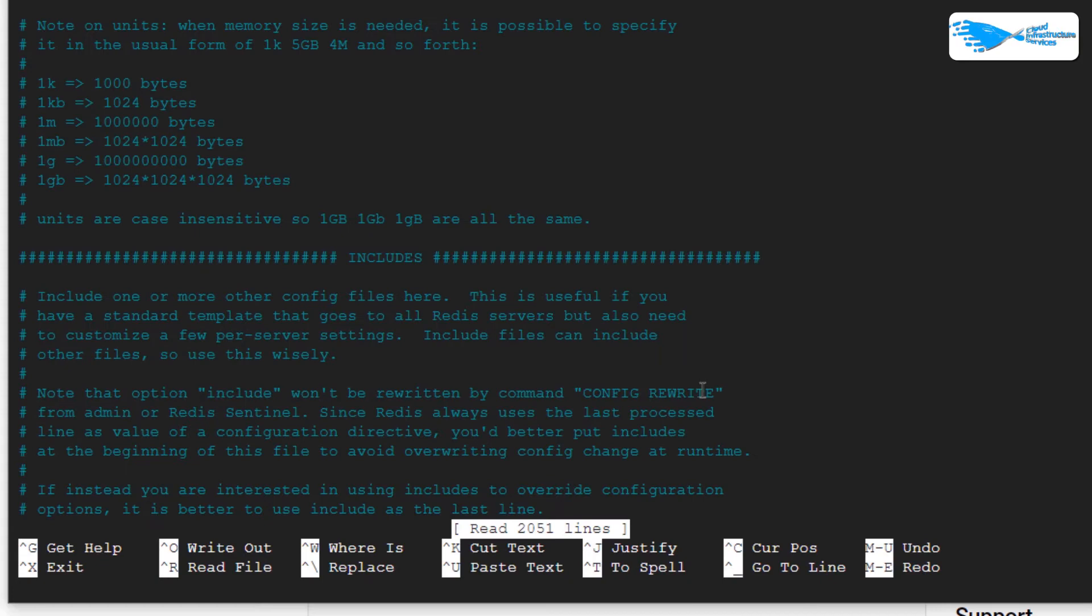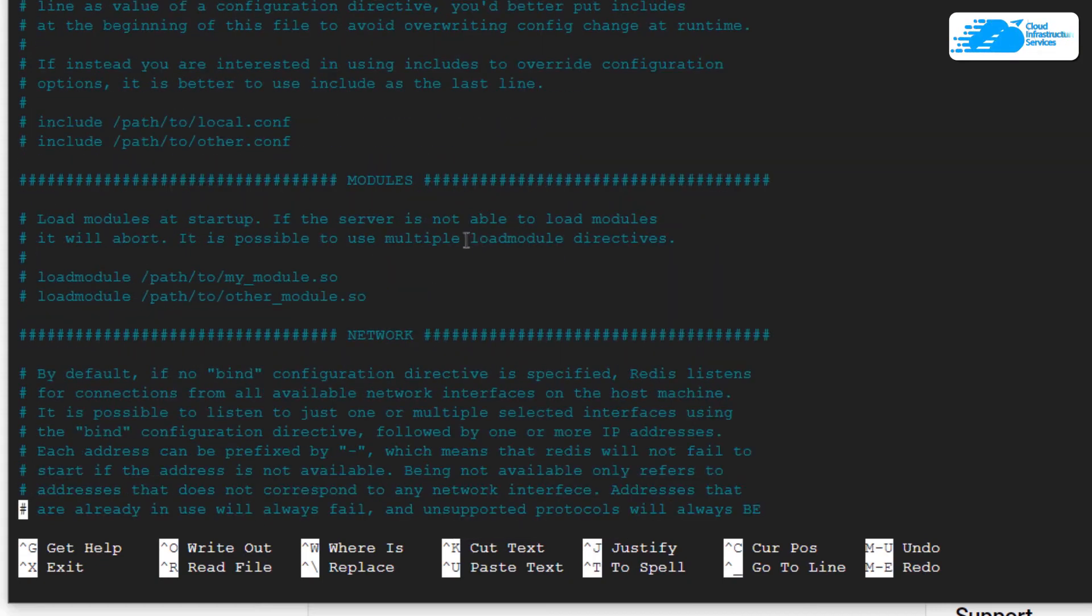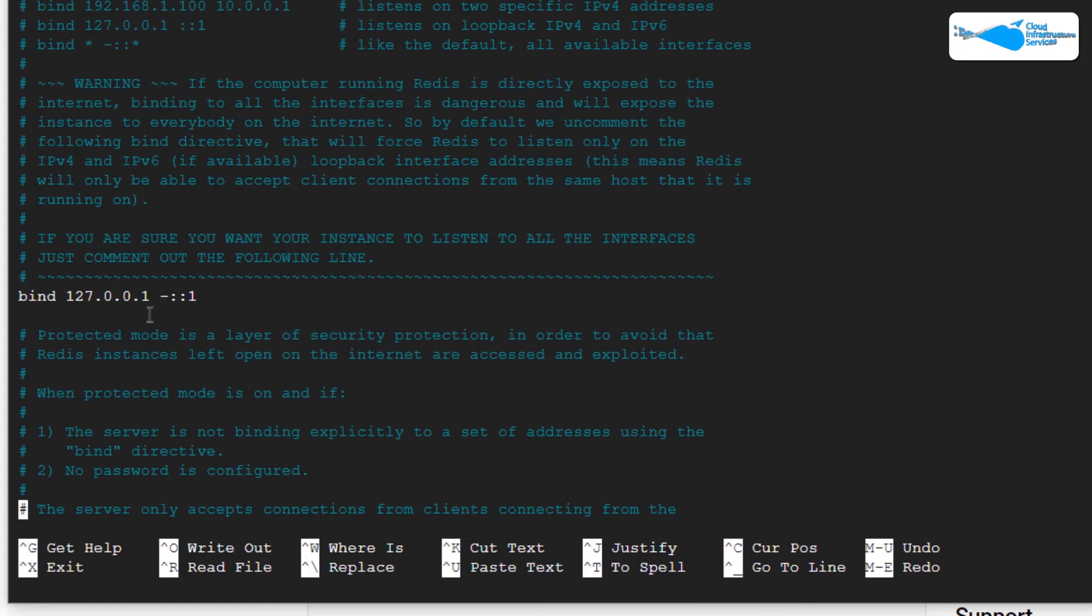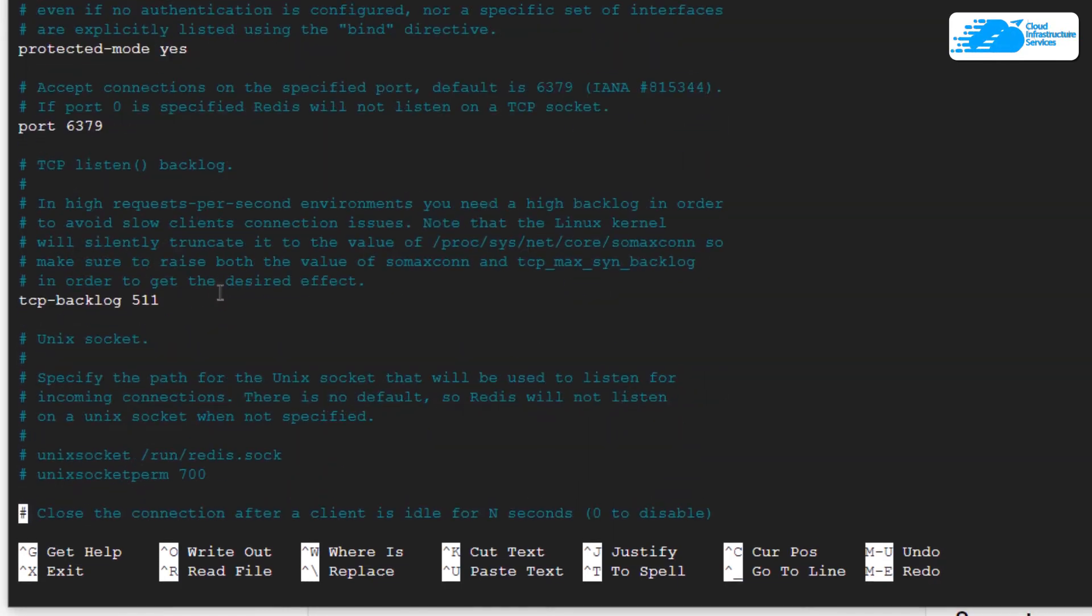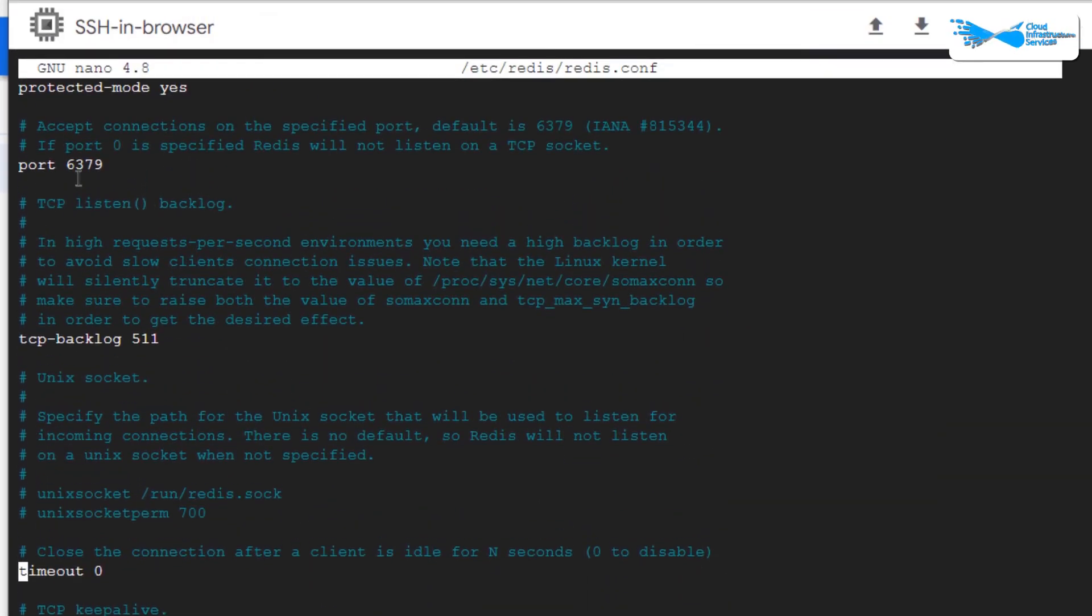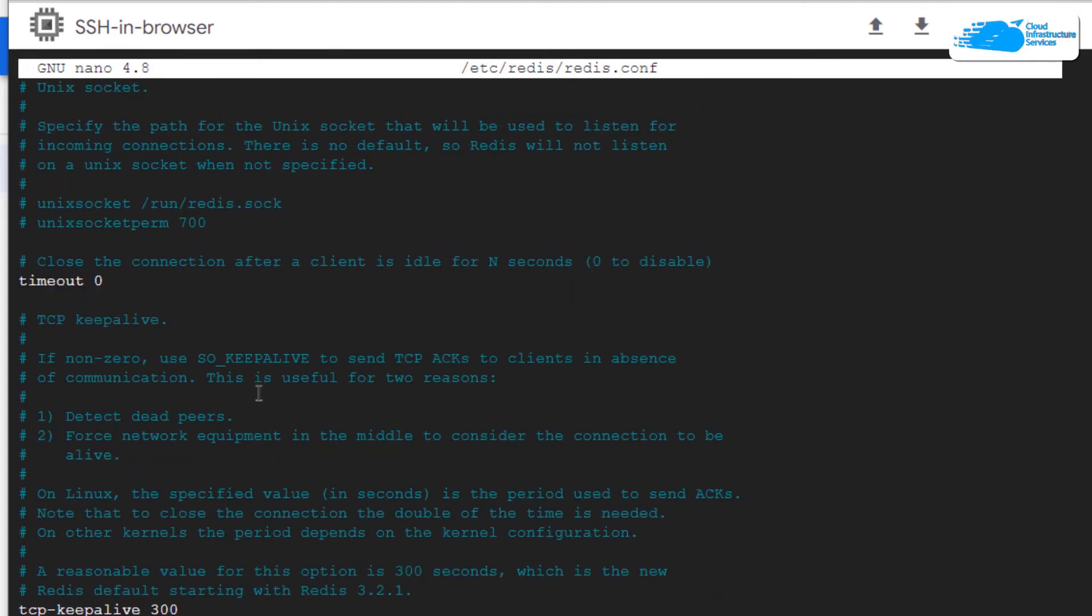This is the configuration file which has multiple options like the bind IP address or the URL. Basically, this Redis works on the localhost, so that is where we get the IP address as 127.0.0.1. After that, we have the port number which is 6379, the TCP backlog, the timeout, and the keepalive lifetime.